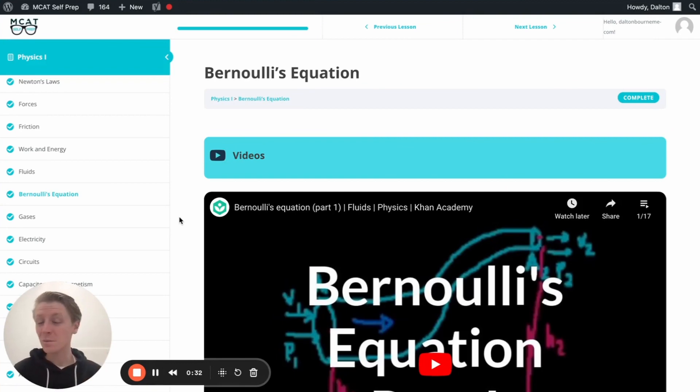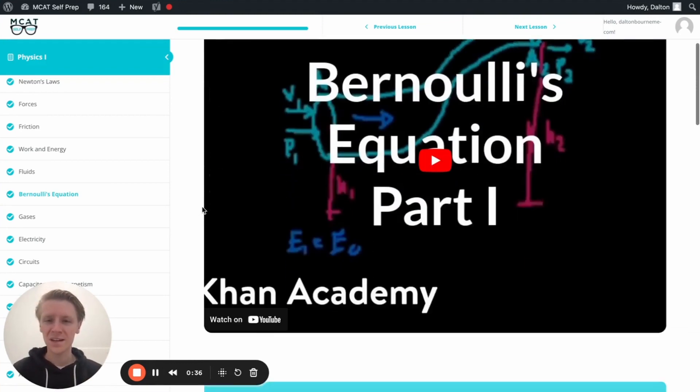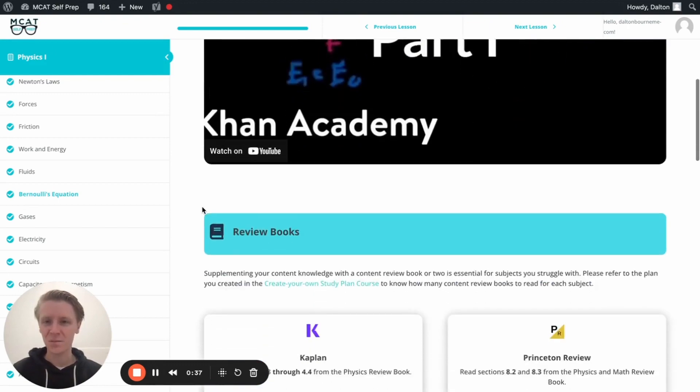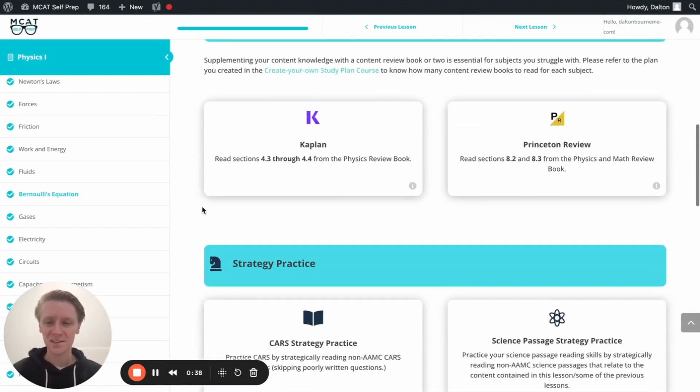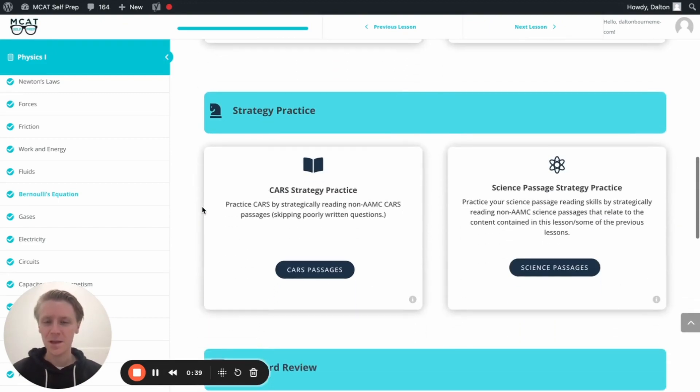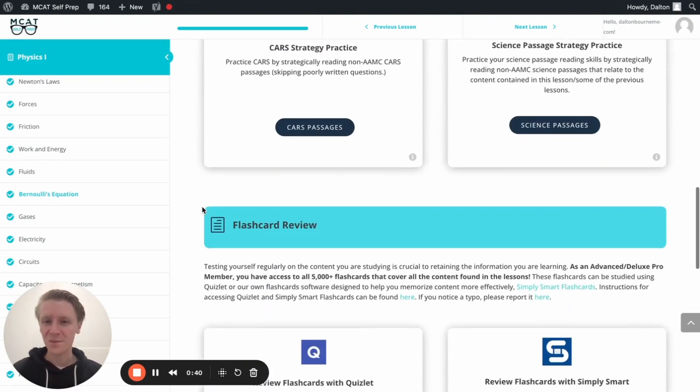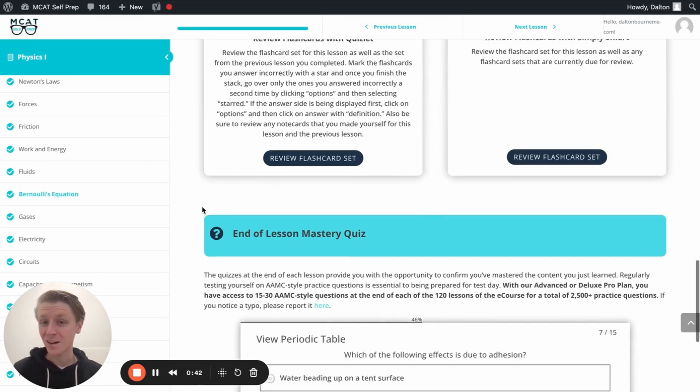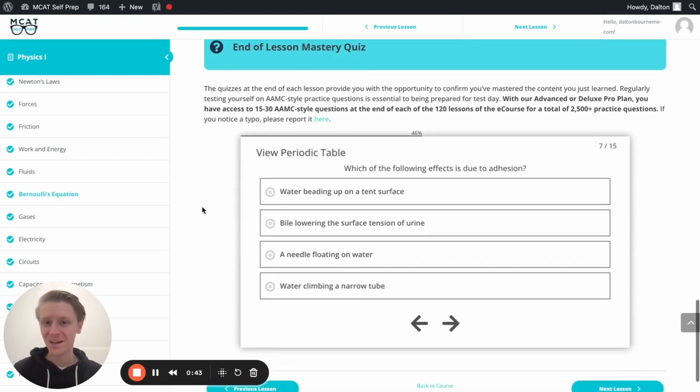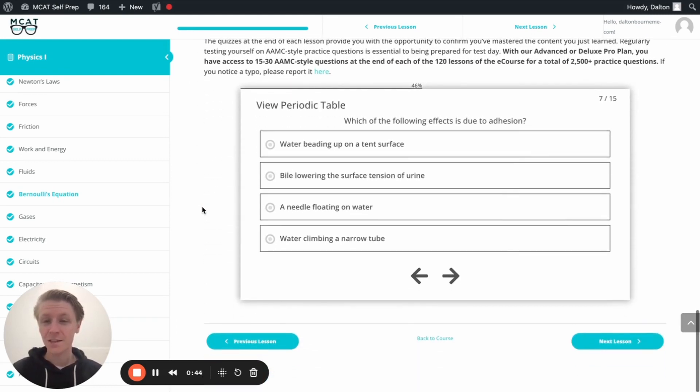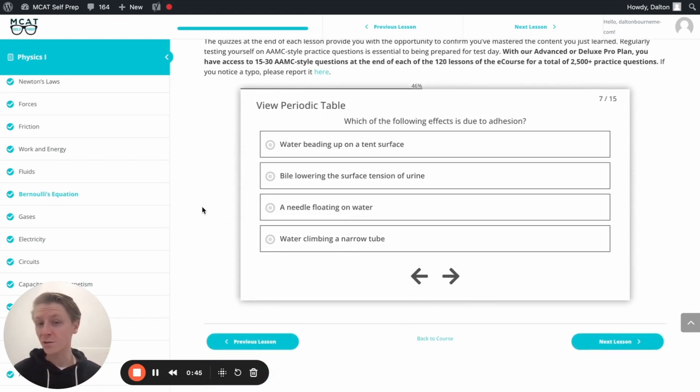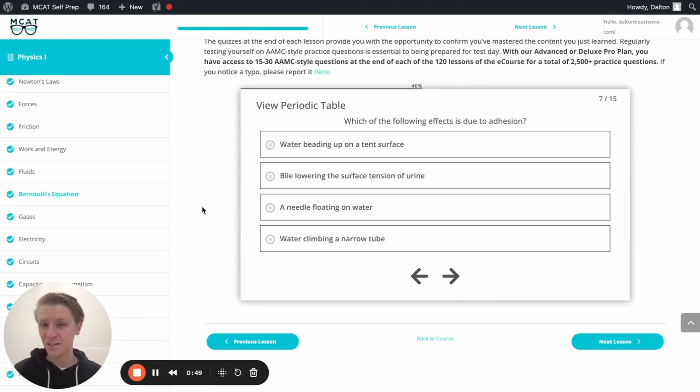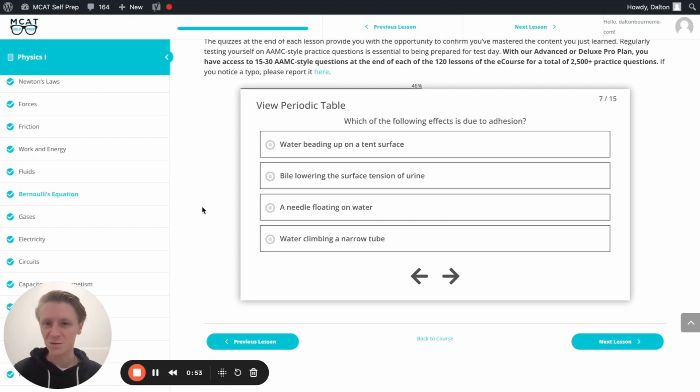Hey guys, and welcome to today's MCAT question of the day. As always, we'll be working through one of the many MCAT practice problems found at MCATselfprep.com, the home of the free MCAT prep course. I'm Dalton, 100th percentile MCAT tutor, and today I'll be working through this problem with you as if you're one of my private tutoring students. Today's practice problem is found in the end of lesson mastery quiz in lesson seven of the physics one module. Be sure to hit pause and try this problem for yourself before watching my explanation.